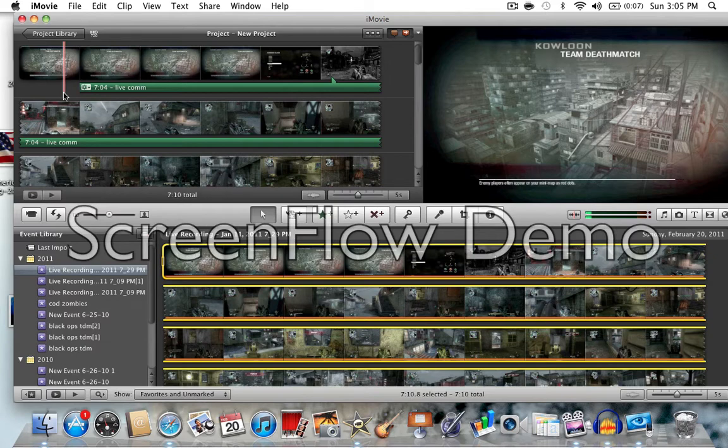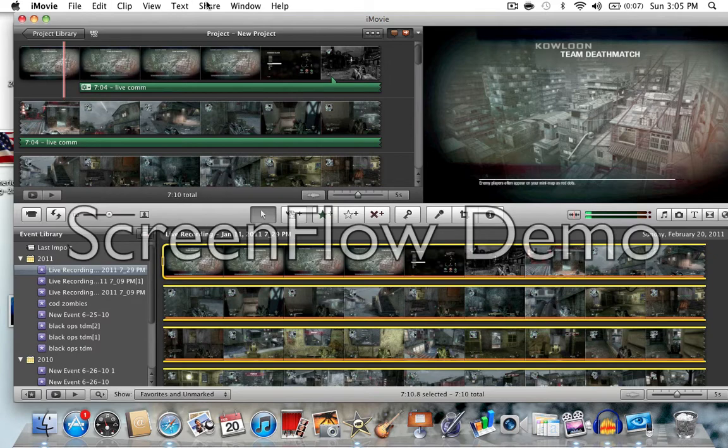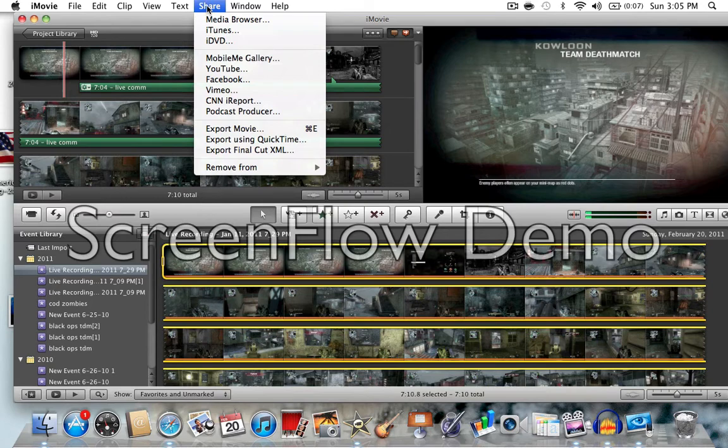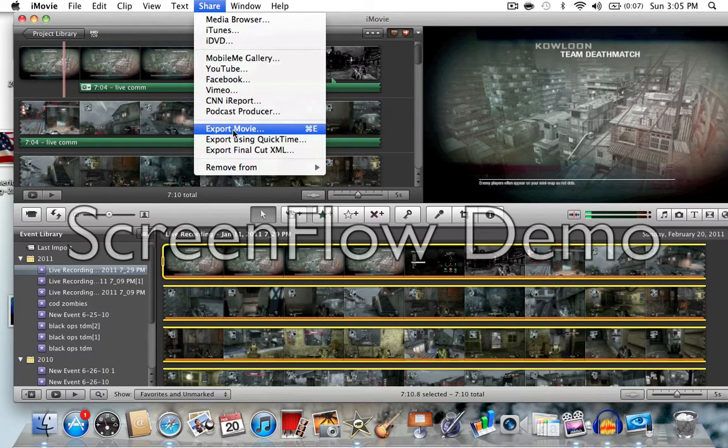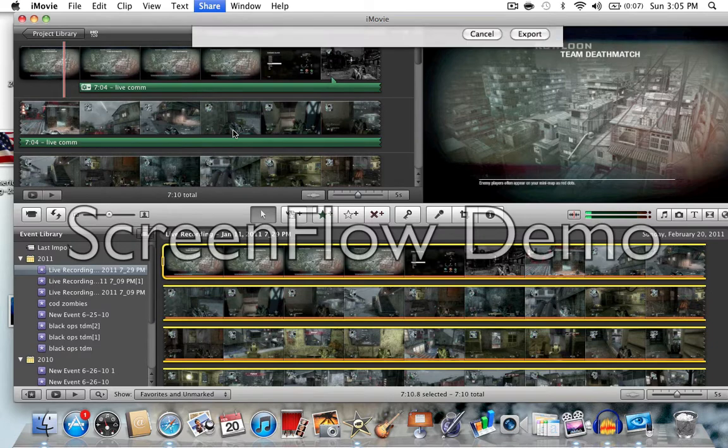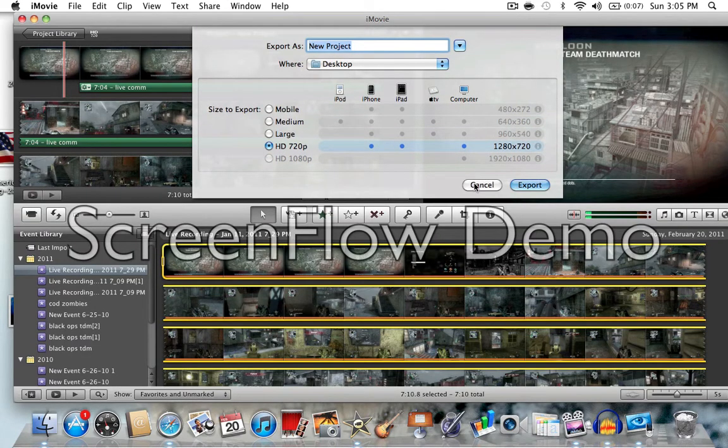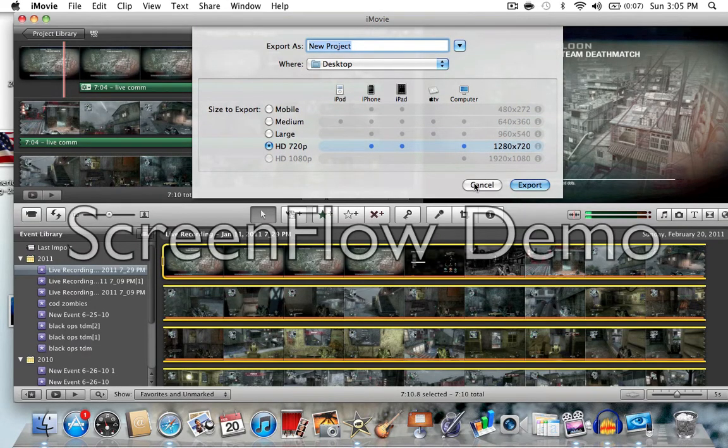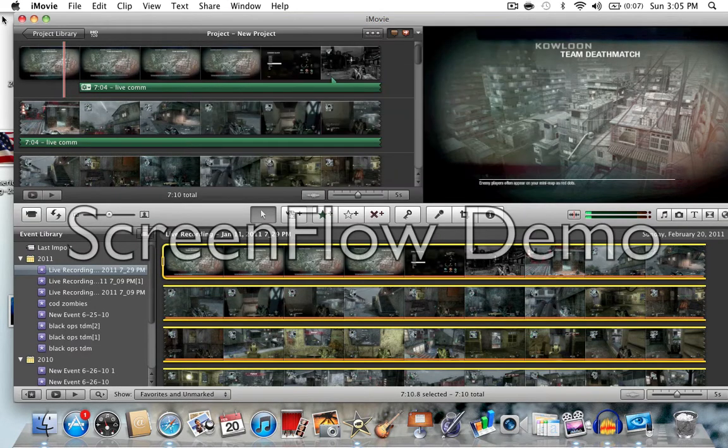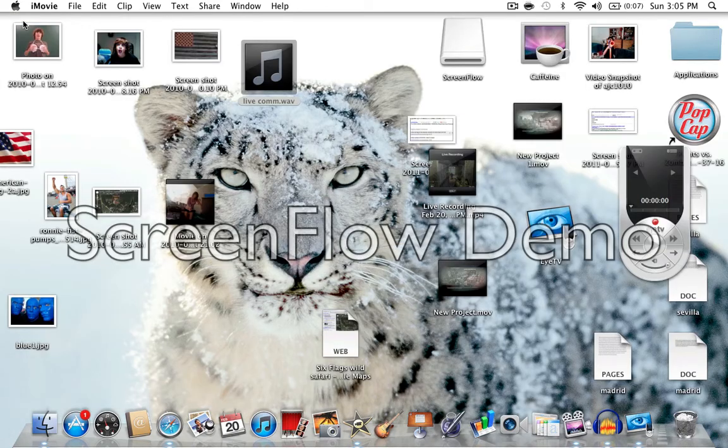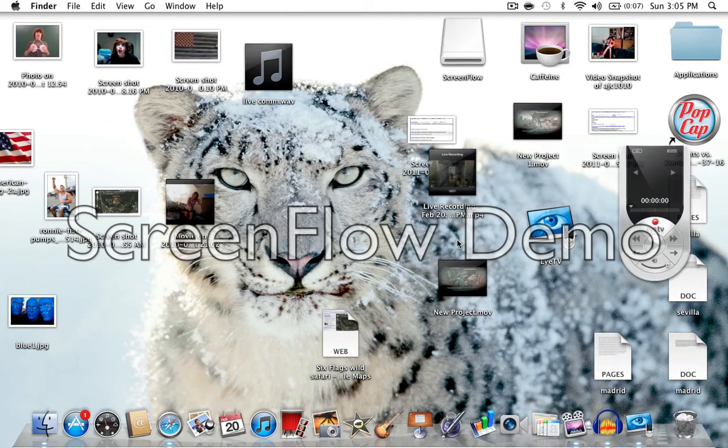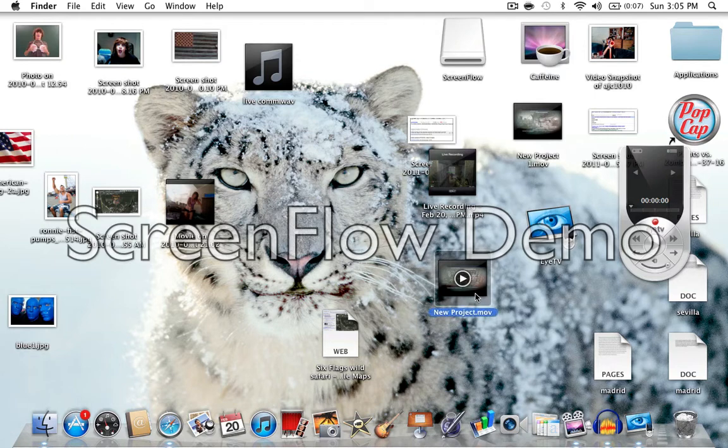From there, if you want to share it on YouTube, click share, export movie. And then once you click that, you can click HD 720p. For some reason it doesn't let you click HD 1080p. I guess it's not in 1080p. It'll take a little bit to export, so you'll have a new project .mov file.